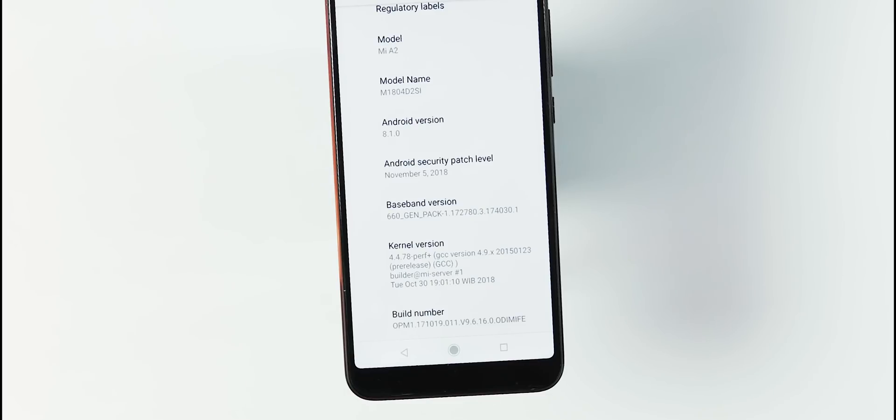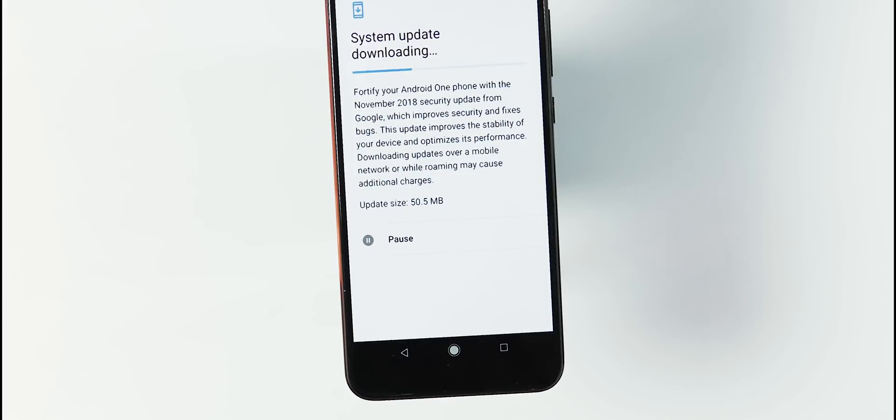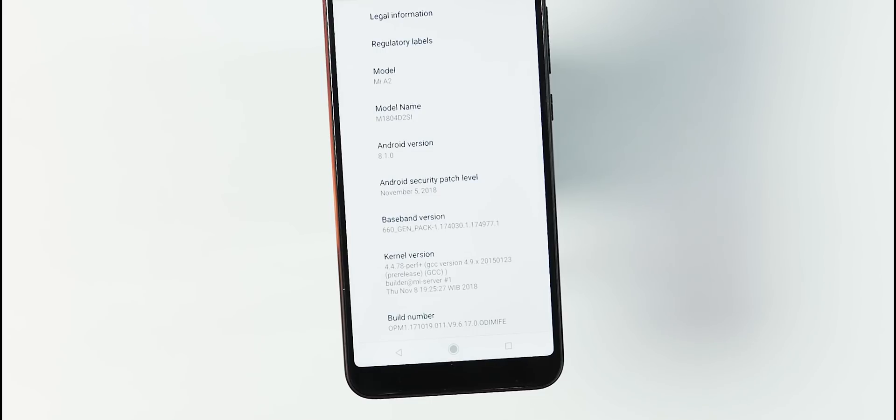One thing to note is that you need to be on the latest November patch to get the Pie OTA. Actually, Xiaomi released two OTA updates this month apart from the Pie release. One with the version 9.6.16.0 with October 30 build date, and the other 50.5 MB update with version 9.6.17.0 with November 8 build date.